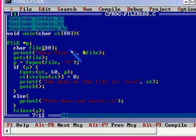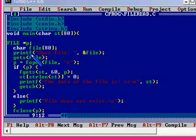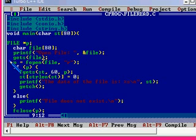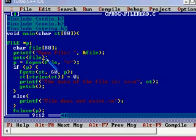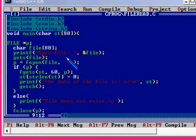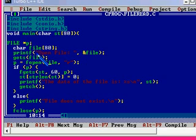And gets, we are going to read the name of the file. P equal to F open file comma R. That means we are using the F open function in read mode with the file name which we have already given through the gets.